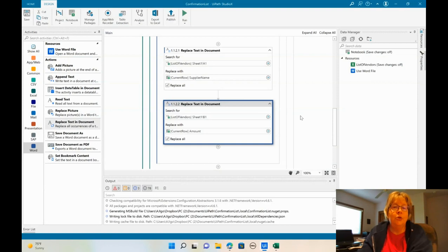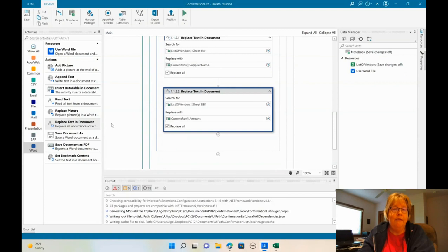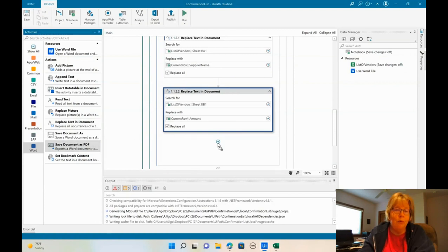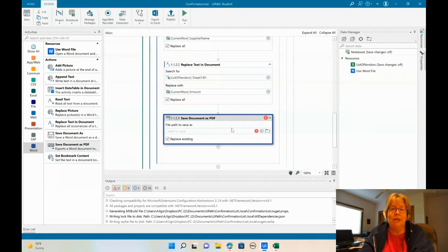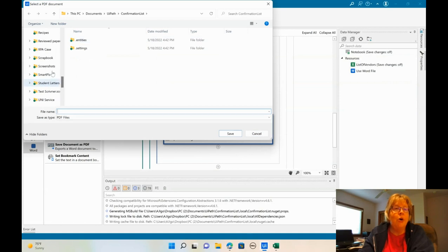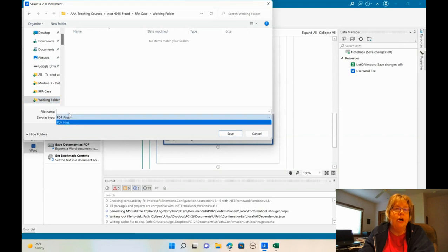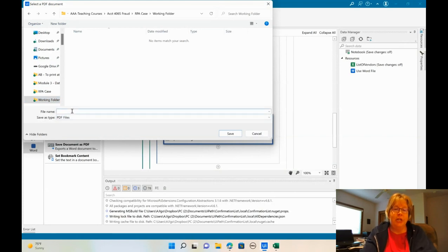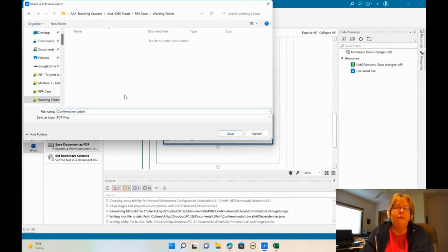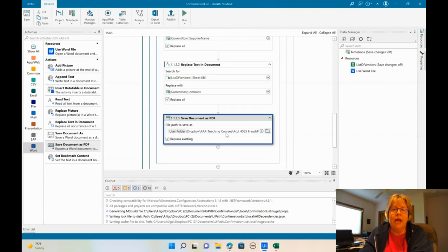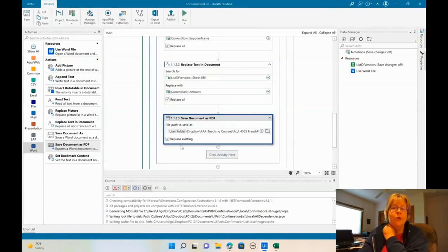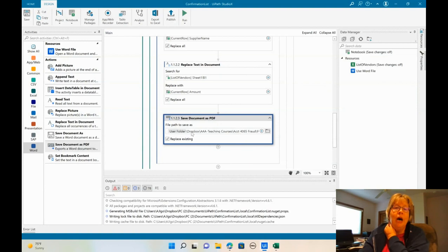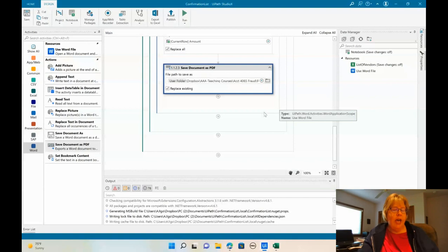The next thing we want to do is save this document as a PDF. And I'm going to drag that right underneath the replace document. So here we're going to save this as a PDF. Once again, we're going to go to that working folder. And we're going to call it confirmation letter PDF. But it's going to put a PDF on there. So go ahead and save. Make sure it did put the PDF on there. So it is going to save that. And now we're going to replace existing.